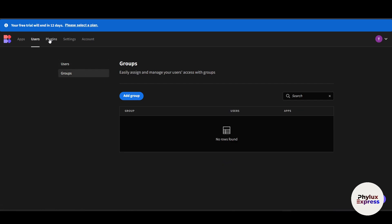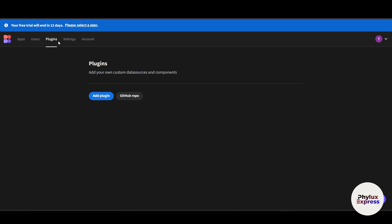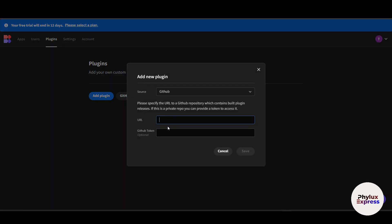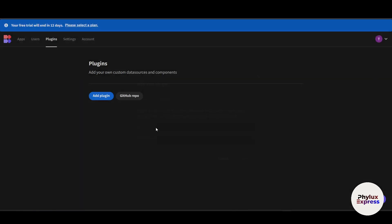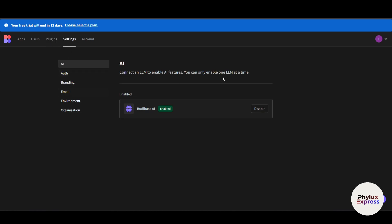Under 'Plugins', if you have a plugin or integration installed, you can manage it from here. To add a plugin, you need to add the URL of the GitHub link and a GitHub token, then click Save. If you want to pull directly from a Git repo, you can do that as well.